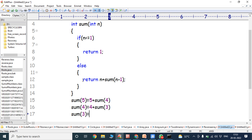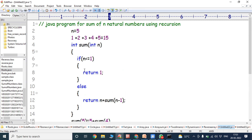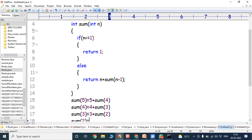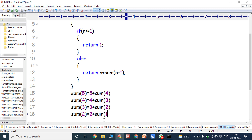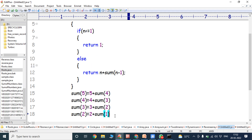It returns 3 plus sum(2). So sum(2) is called with n equals 2. If 2 less than or equal to 1 — condition false. The control goes to the else block and we get 2 plus sum(1). Now sum(1) is called with n equals 1. Is 1 less than or equal to 1 — condition true. It returns 1. So sum(1) equals 1.